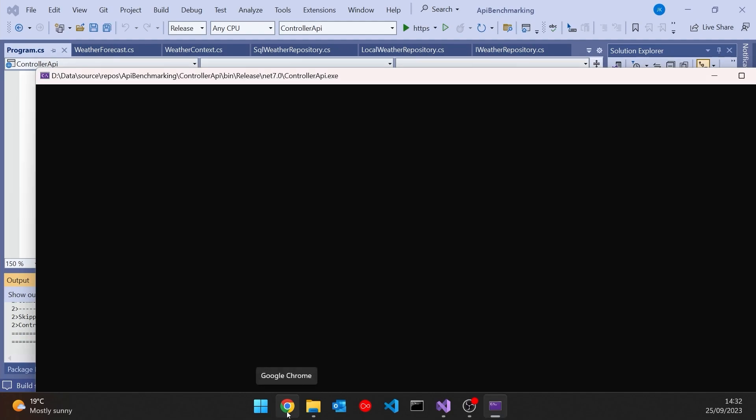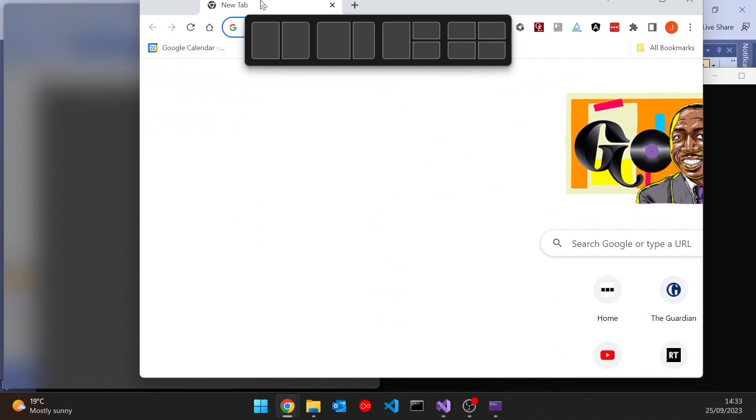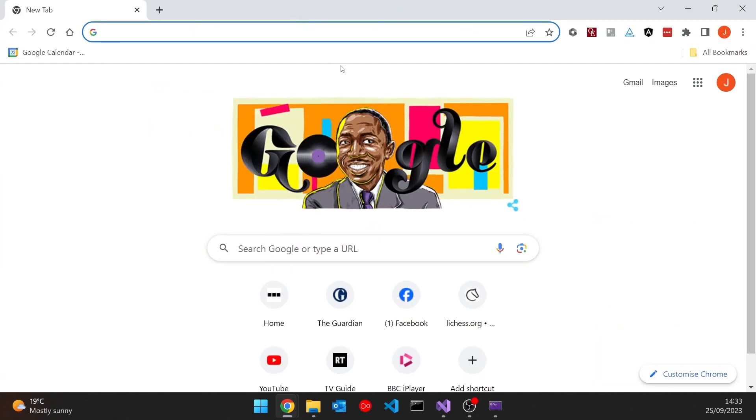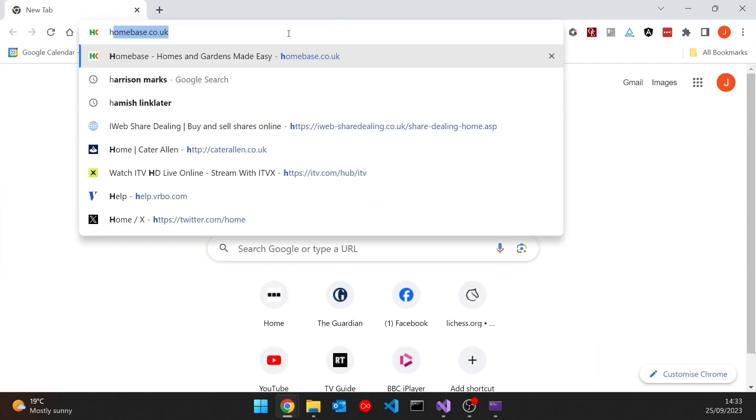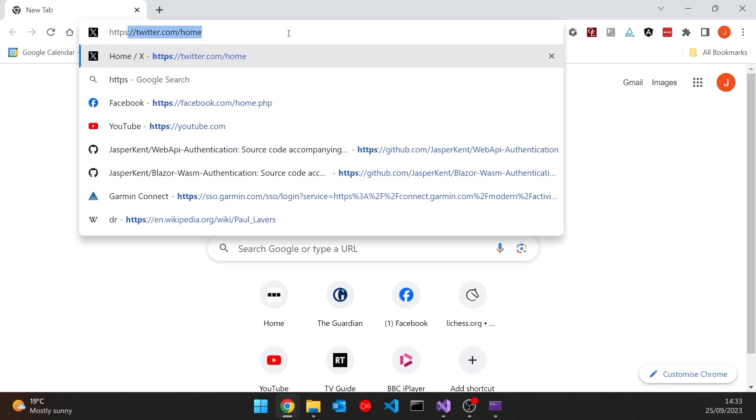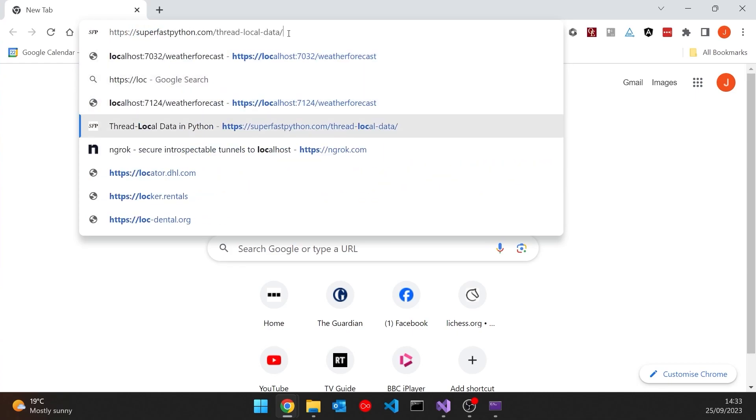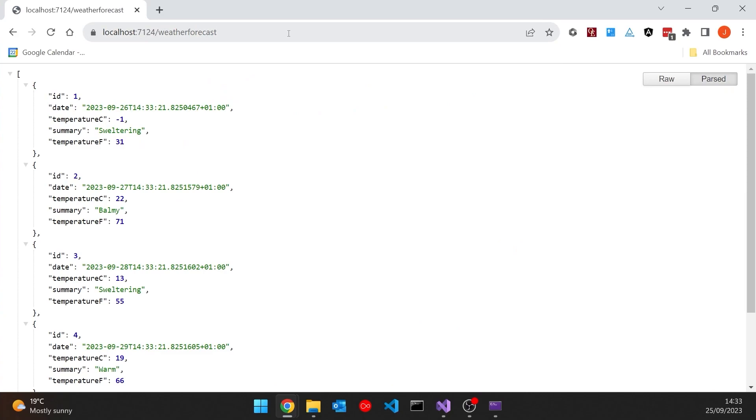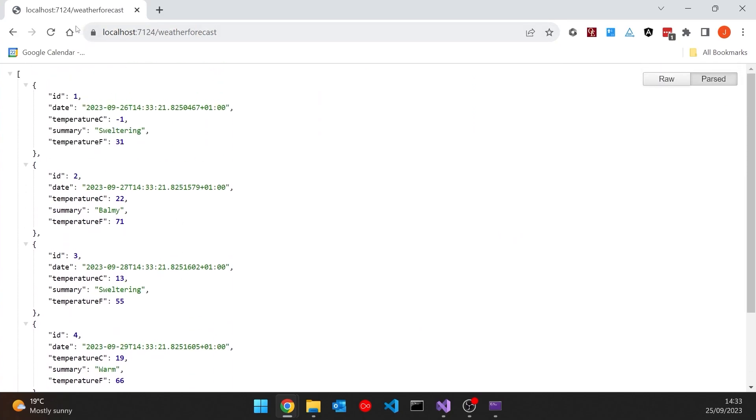So if we bring up a browser, drag that over, and then if we navigate to HTTPS localhost and then this one is on port 7124, then we can see there we're getting back those random forecasts. Each time we refresh we get different values. That's what shows the random. So we've got that one server running.